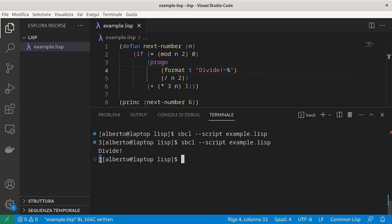In this video, we have seen how to work with variables and how to make branching in Lisp with two different syntax. The next step will be making some loops. Thank you.